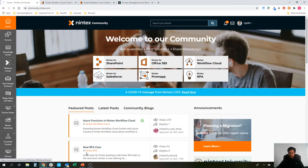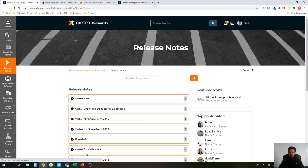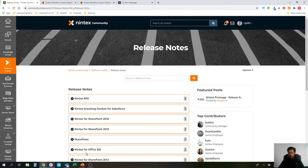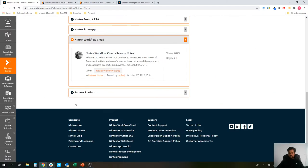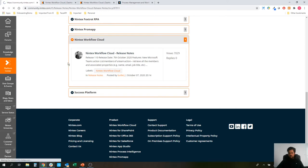First and foremost, release notes. Jump on community.nintex.com. The ever-expanding list of release notes. Jump down to Nintex workflow cloud here. Release 110.